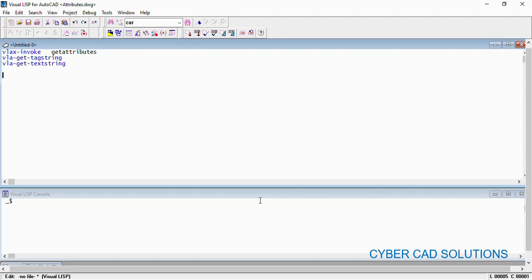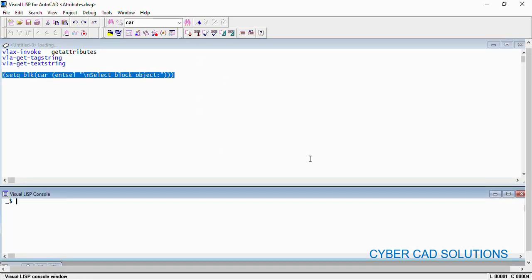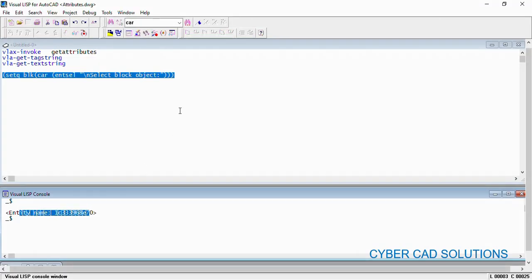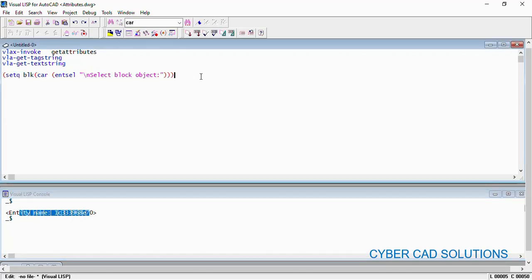These are all VLA methods, so the object to be passed is a VLA object. First of all, let us read the block entity name. I am writing: set BLK to (car (entsel)) with a backslash N prompt to select a block object. Let us execute this statement and select any block. Now we have received the block entity name. We need to convert that to a VLA object before invoking the get-attributes method.